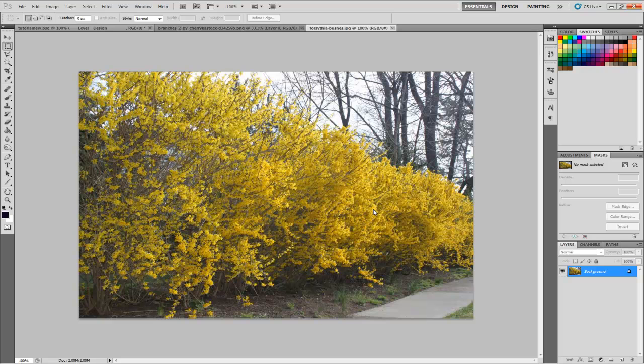We're going to be using photo references like I usually do. I have a giant texture library that I use and alter textures to get them to look how I want. We're just going to make something really quick for a bush, plant, or whatever you want to use this texture for.